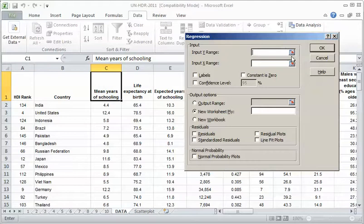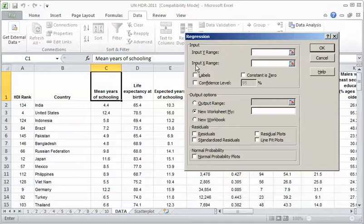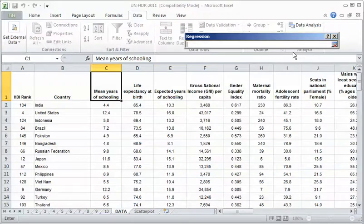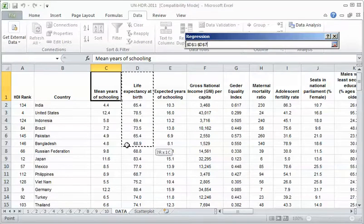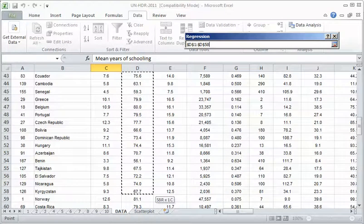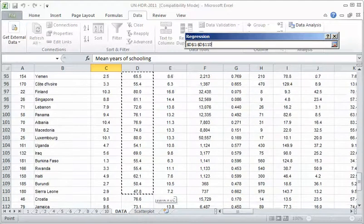Now it's in this window that I want to enter the X and the Y columns of data. They call it the input Y range, the input X range. In other words, what's the range of data that represents Y? What's the range of data that represents X? This little colorful button here means take me into the spreadsheet and let me highlight the data. So I'm going to click on that. Now notice this is Y, so it's very important to get the right variable into the Y range and the right variable into the X range.